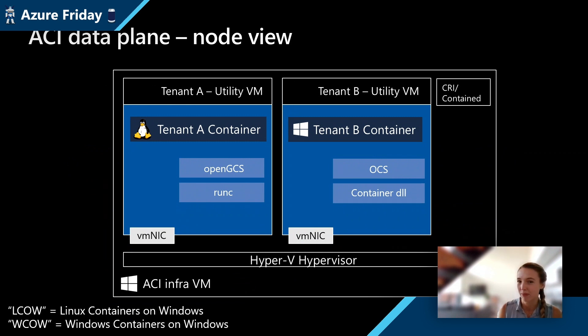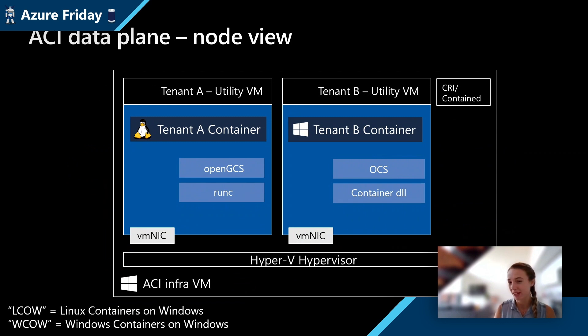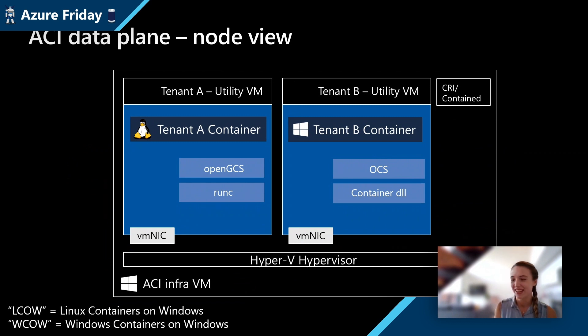We're actually able to achieve this by using a really cool container runtime, a fork of it called container D. Are you familiar with that at all, Scott? I am not, but I would like to be familiar with that.